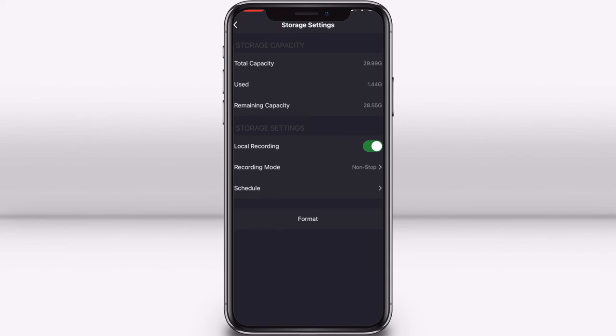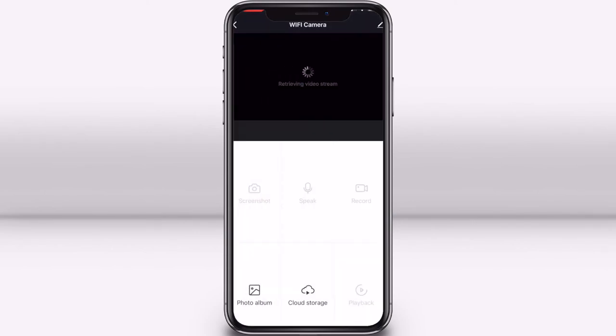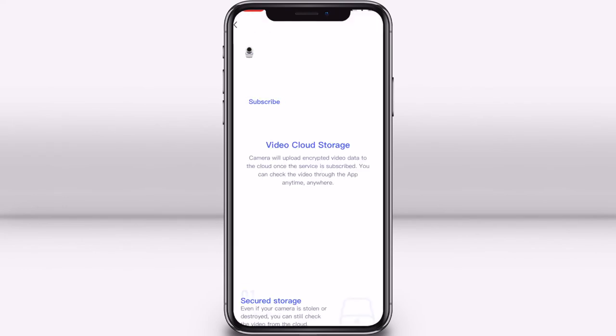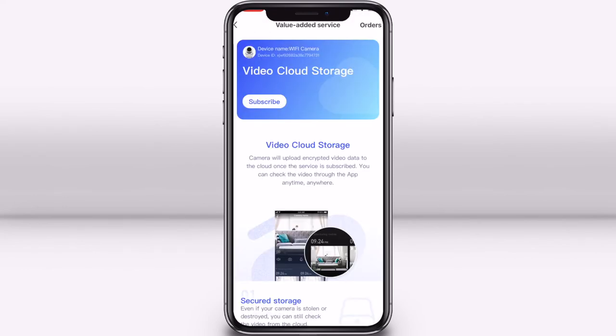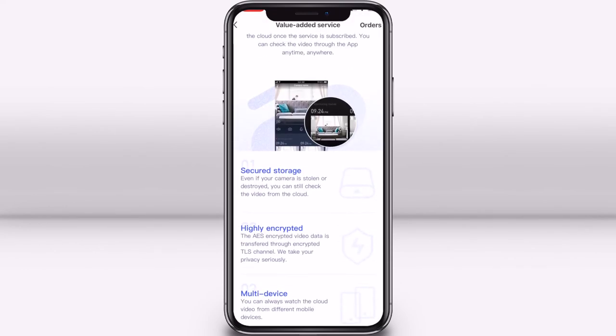You can also use cloud storage instead of a micro SD card. Press the cloud storage button to see the pricing options. The cloud storage plans will bill you every month based on your plan.